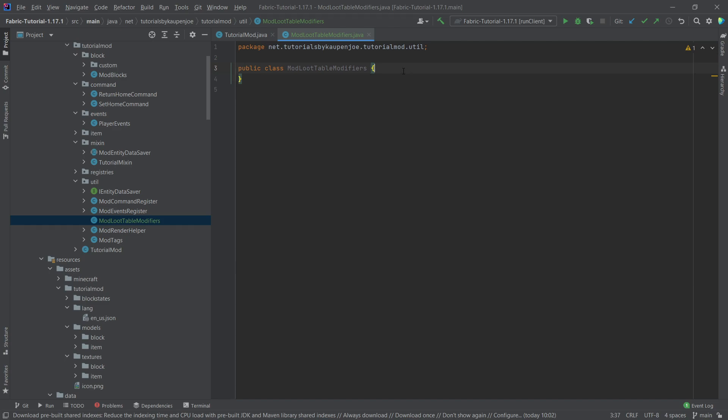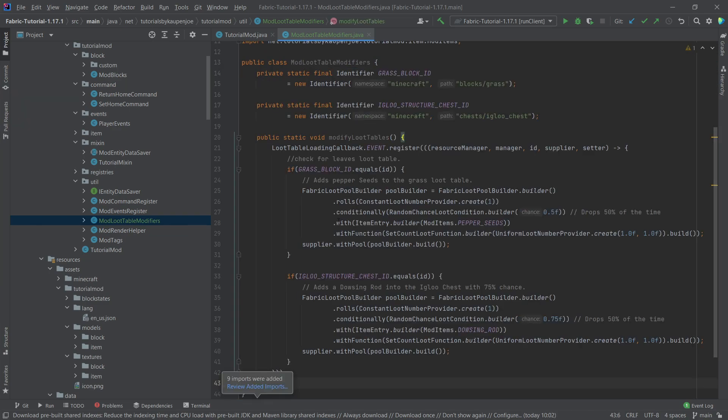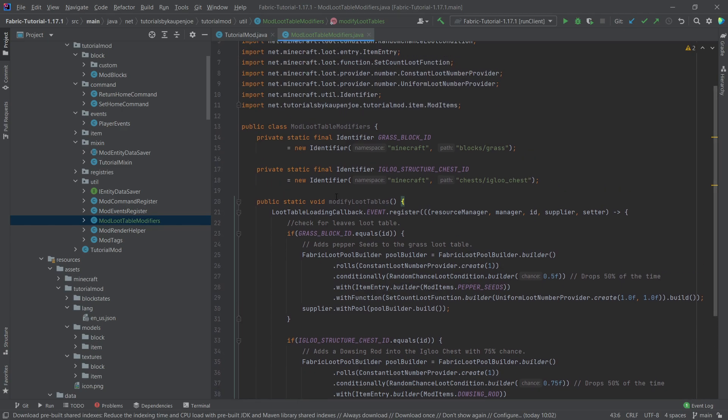I am however going to copy over the entire class once again. Everything of course is available for you in the description in the GitHub repository or in individual gists, and then we'll actually go through and I'll explain what is happening here.